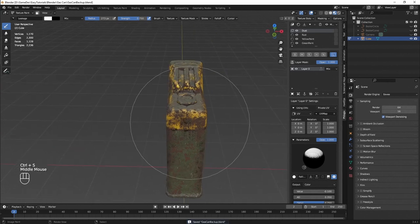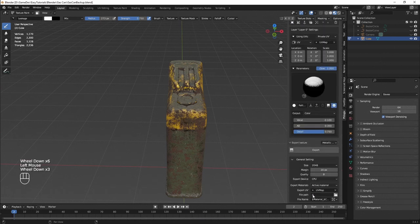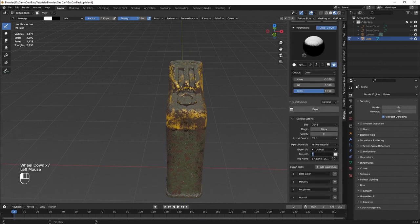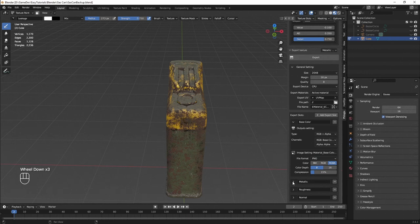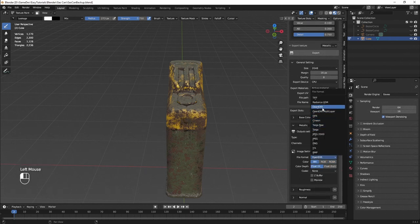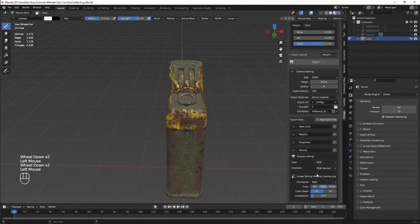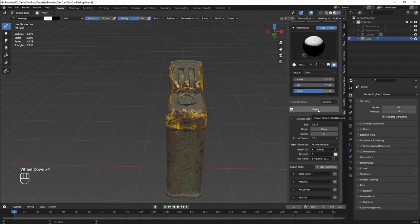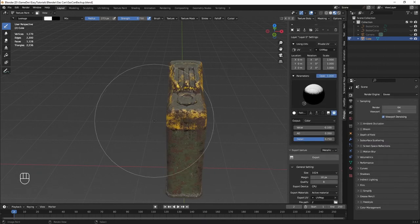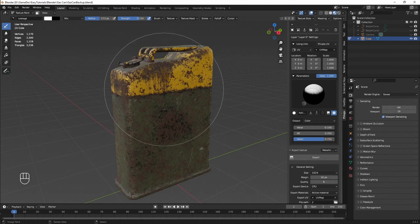Once we are done, go into the export texture tab, select the path you want to export to, select the export slots, and customize these to your liking. Press the export button and the textures will be exported. I want these exported as PNG, and I'll select the resolution at 1024. Finally, press the export button — texture export has finished and we are done with the texturing process.